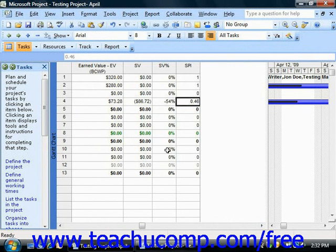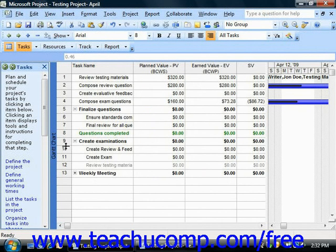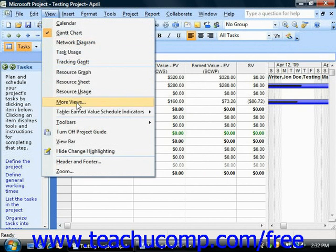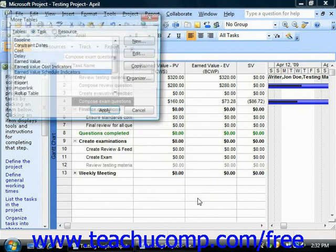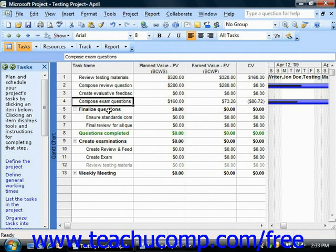You can also view the earned value cost indicators for your project file in the Gantt chart table view. You can switch this view by selecting View from the menu bar, rolling down to Table and then the current table name, and then choosing the More Tables command from the side menu. This time, select Earned Value Cost Indicators from the More Tables dialog box and then click Apply.